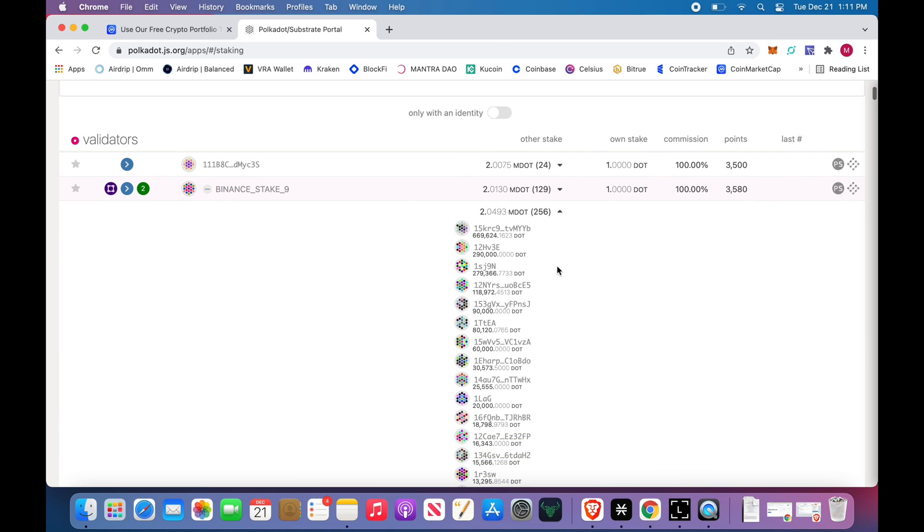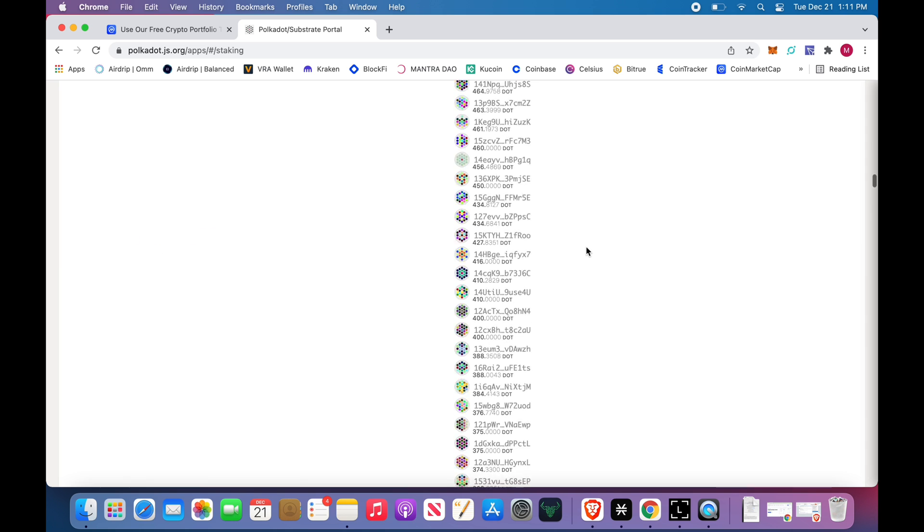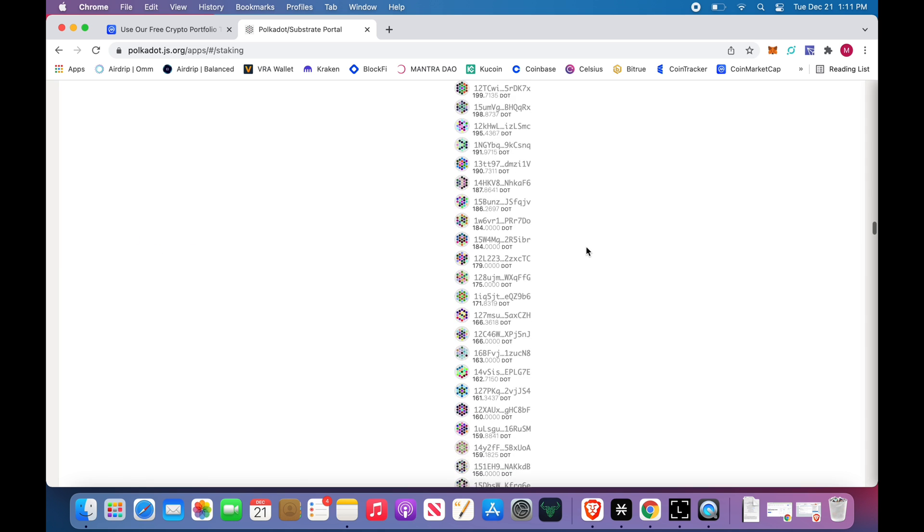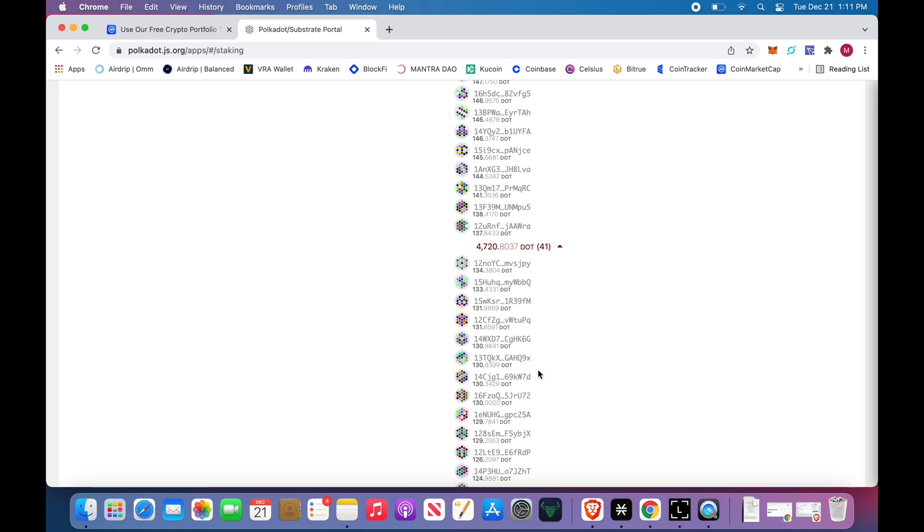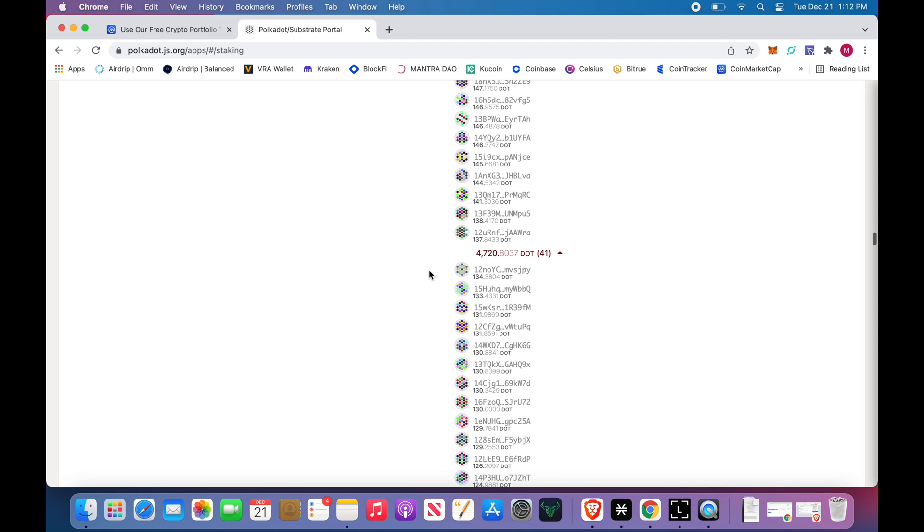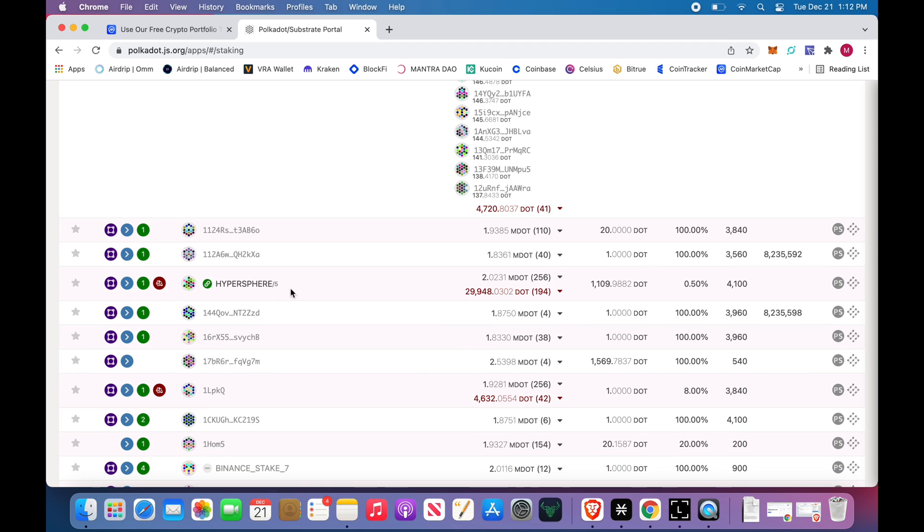But of these validators, only the top 256 people that nominate to these validators get paid. In this pool right here, the top guy is 669,000 DOT bonded. You'll go down halfway point, and the lowest guy that's getting paid here is 137.8. These 41 wallets are not getting paid. Now what's the difference here? 134, 136, so three DOT difference between getting paid and not getting paid. This is someone that has nominated to the pool maybe a while back and they haven't gone back. There's more people with more DOT.